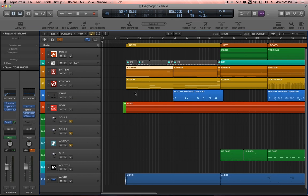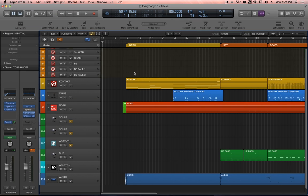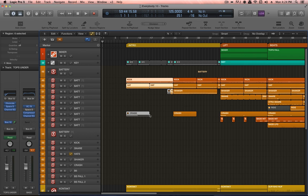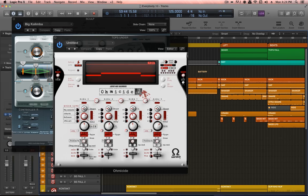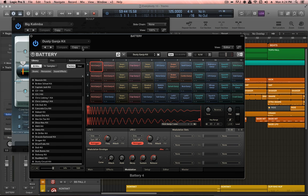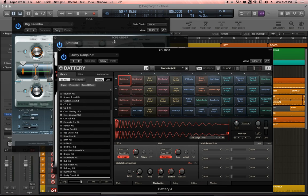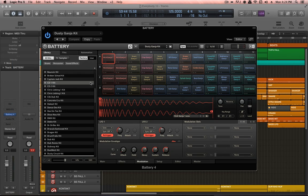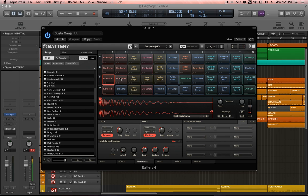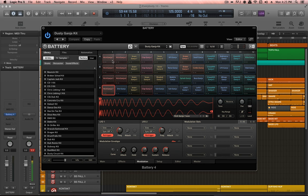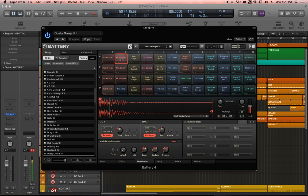So, I thought we would start by looking at the drums. There's not really that much to say about them. I'm using a Battery kit. I've been enjoying Battery a lot recently, so I found this kit called Dusty Ganja, and it's got some nice selection of kick drum sounds that I liked.